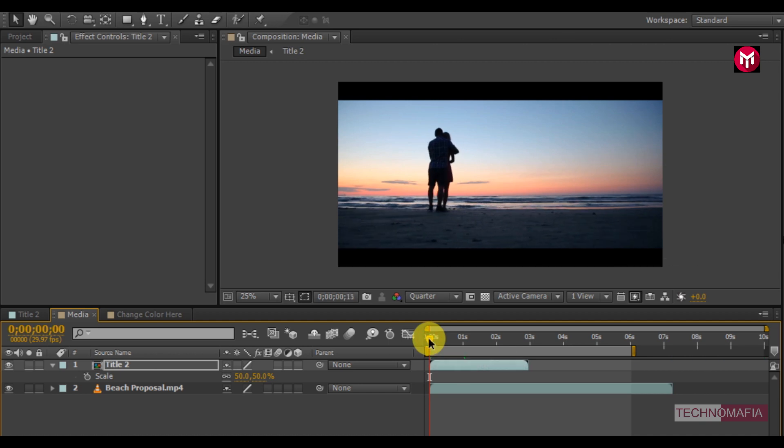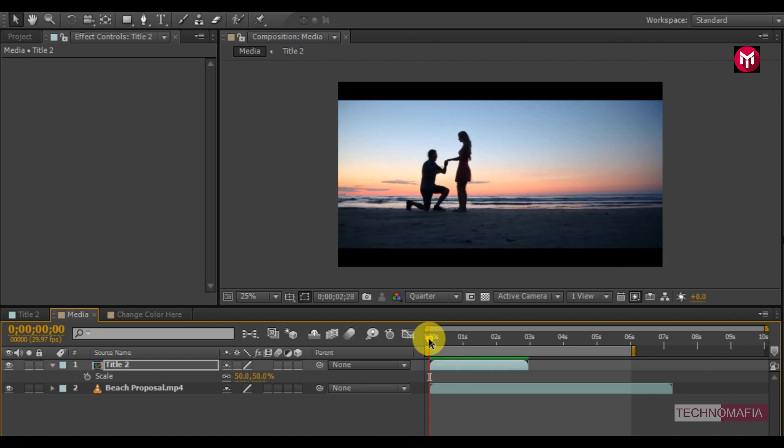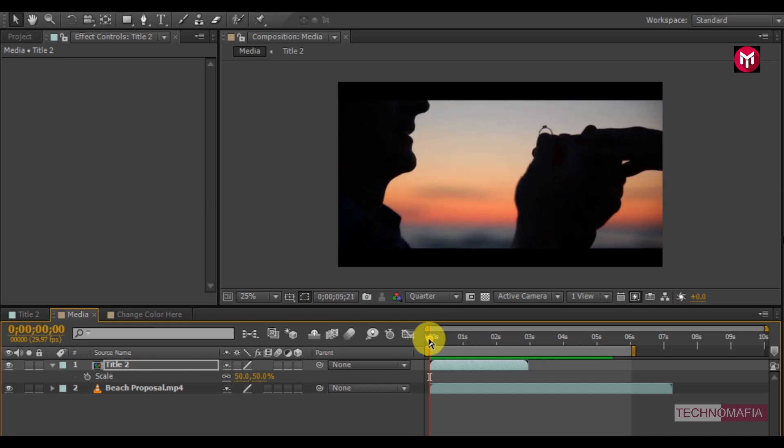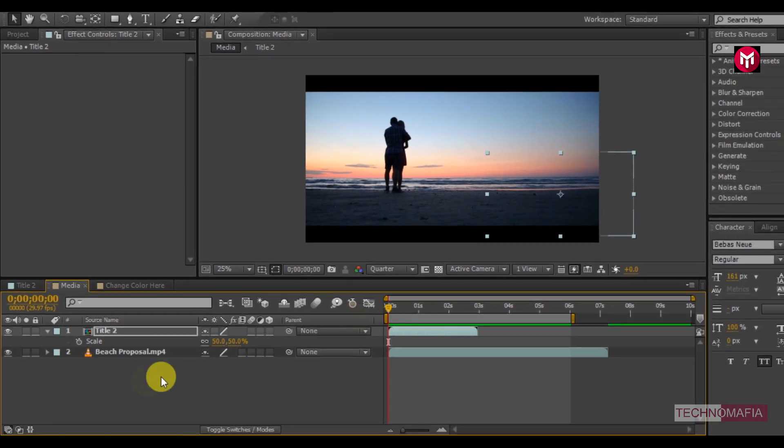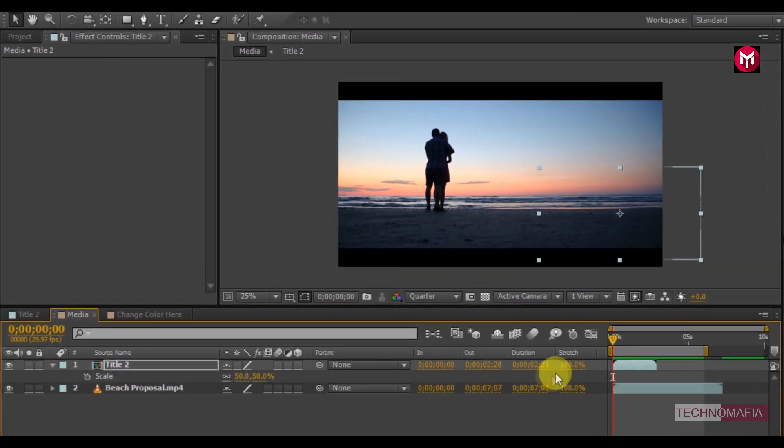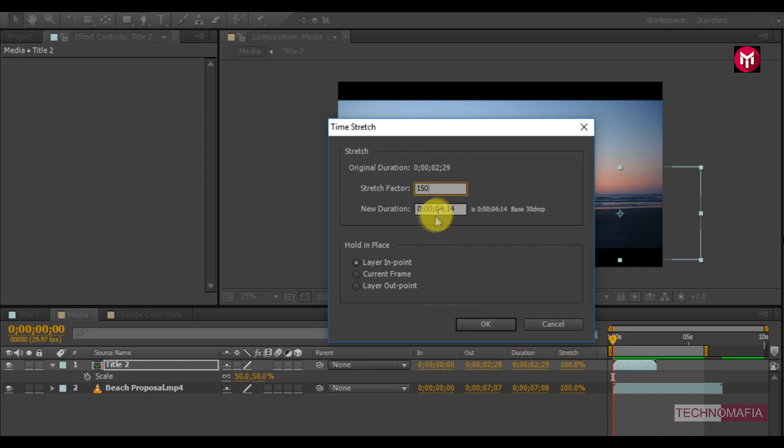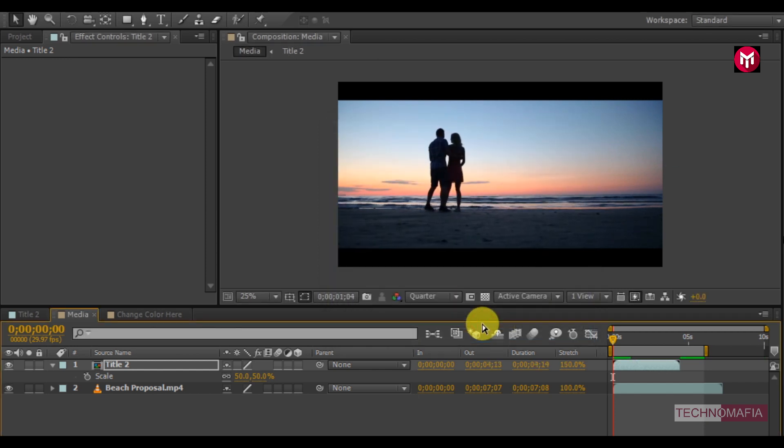Let's preview it. You can also stretch the composition. This will also reduce the speed of the animation. Select the stretch tool. Now change the stretch value to 150%. This will change the composition time duration. Now you can see the preview.